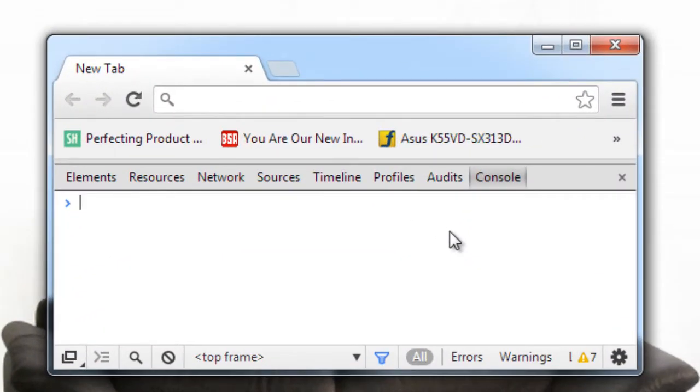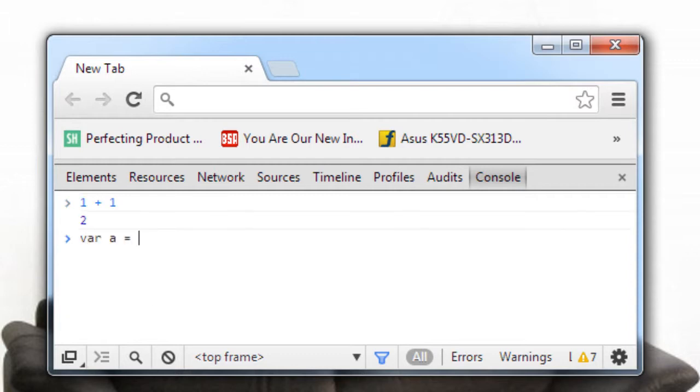You can get here by pressing F12 in Windows or ctrl shift I. You could write any kind of JavaScript here and start executing right away.